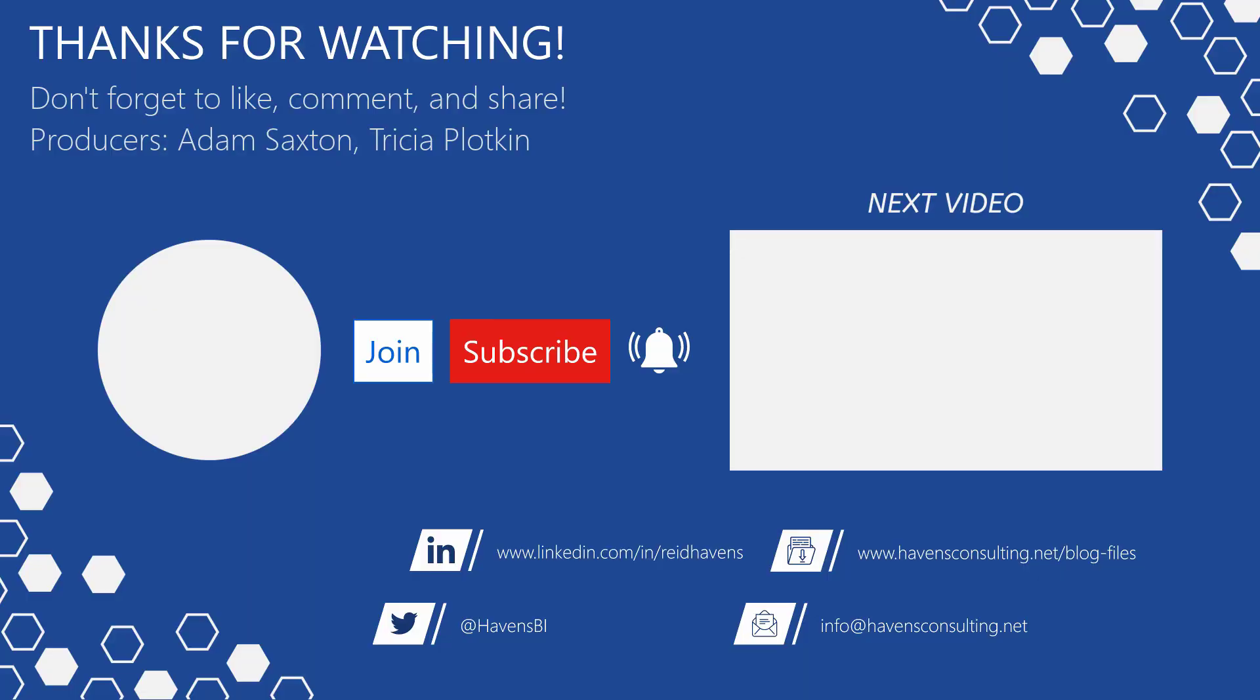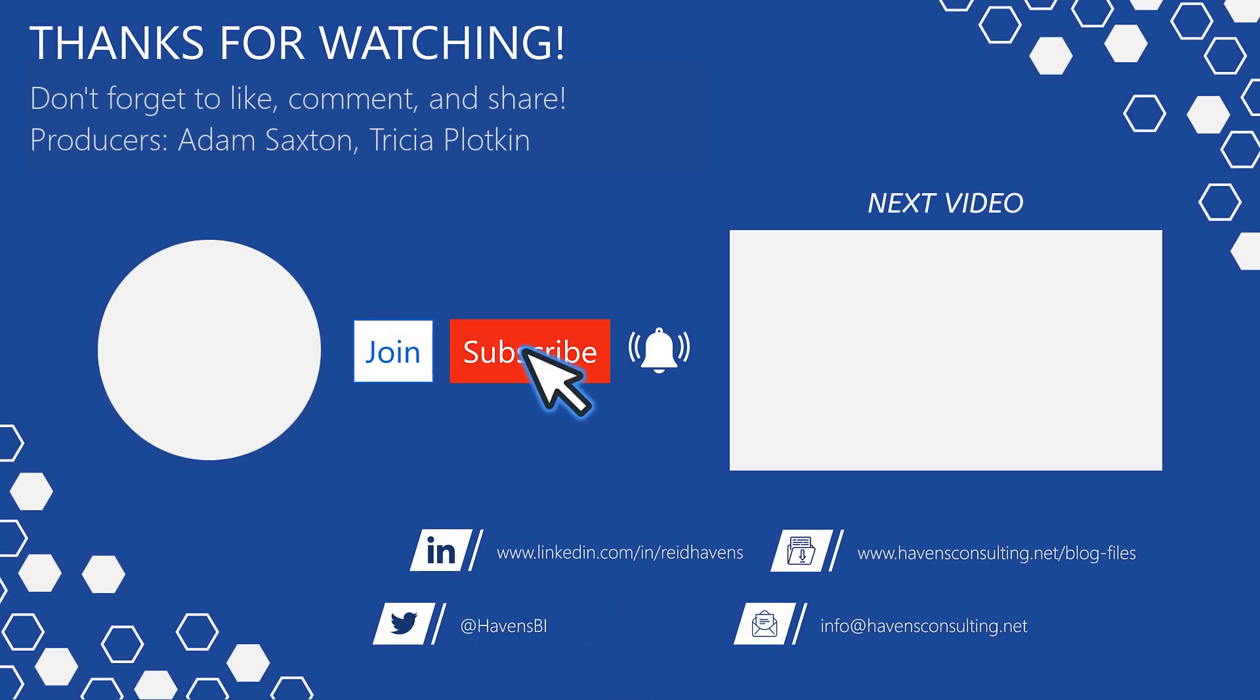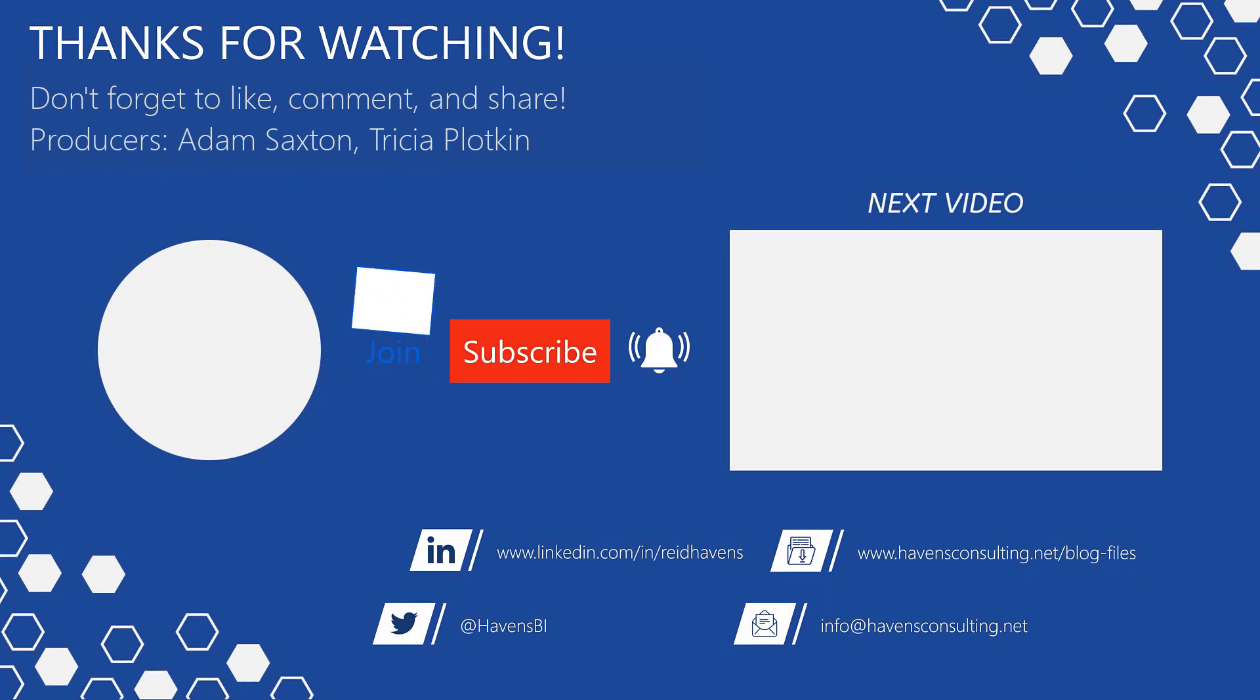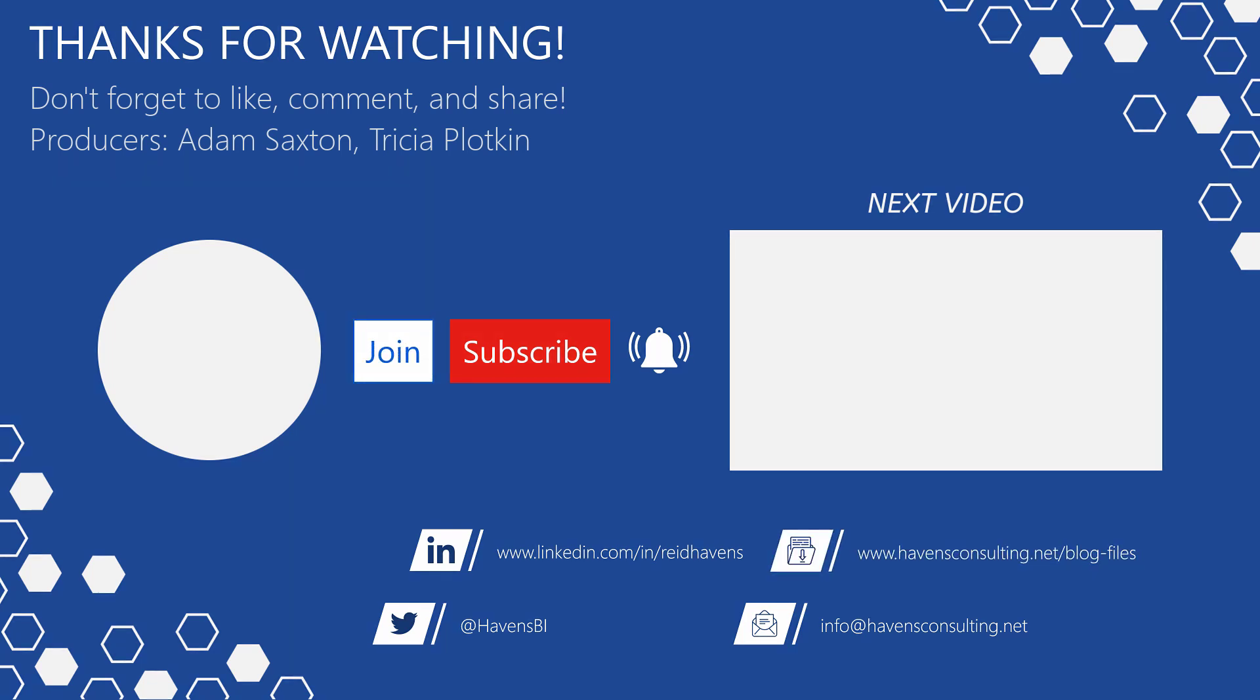Please don't forget to like, comment, or share this video. If this is your first time to my channel or you want to see more of these videos, please click that subscribe and notification button. Also feel free to show your support by becoming a channel member. Last but not least, you can download the file for today's video from my blog files page using the link down below. So until next time.